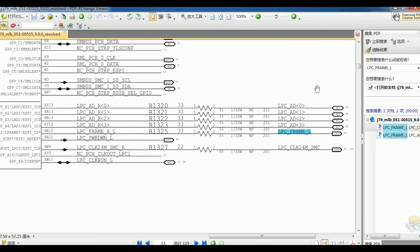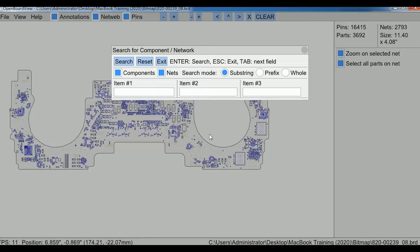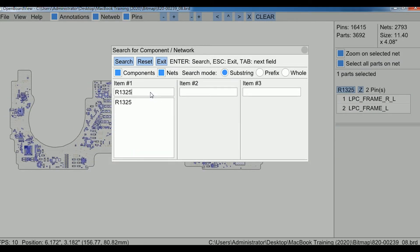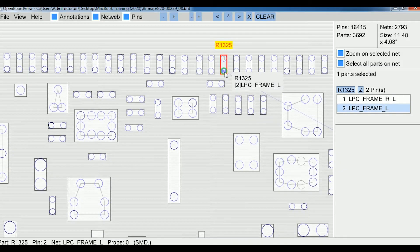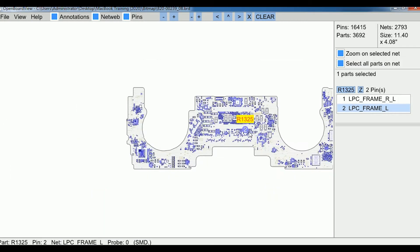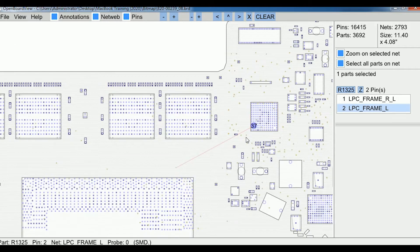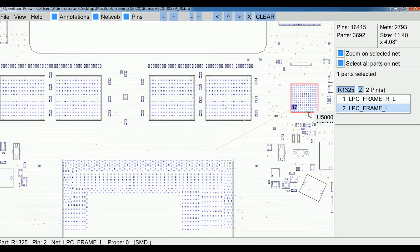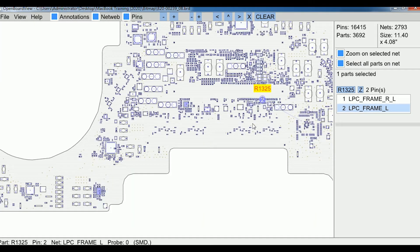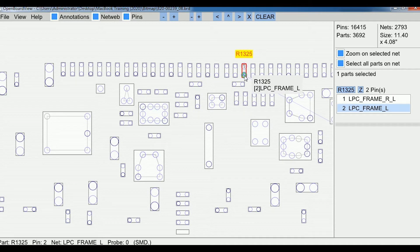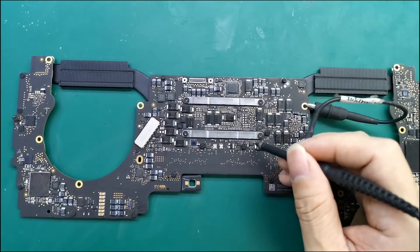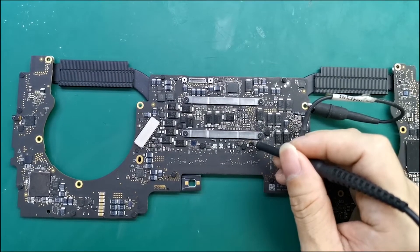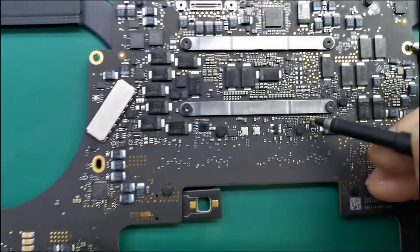U500 is the SMC chip through the R1325 resistor. We can measure the LPC frame signal. Open the motherboard file, search for R1325. Page 2 of the resistor connects to the SMC. Now you can use an oscilloscope to probe page 2. First, let's locate the waveforms from a motherboard with no display.